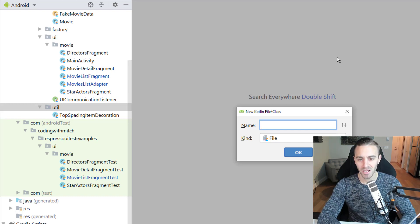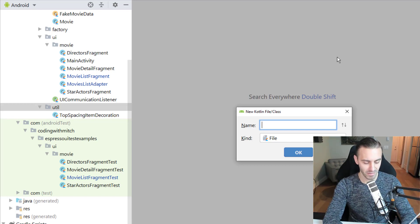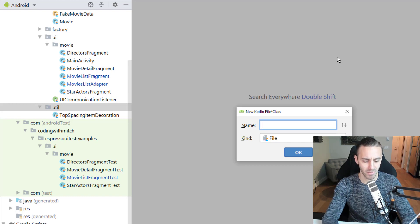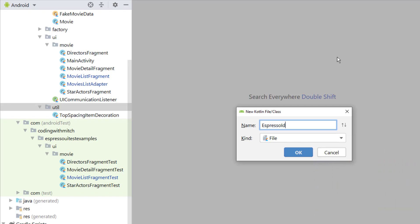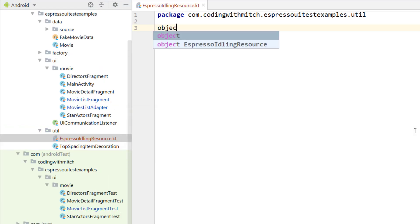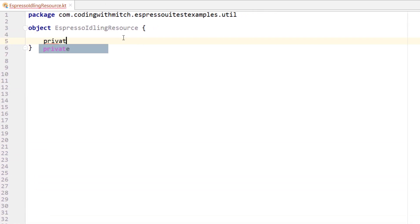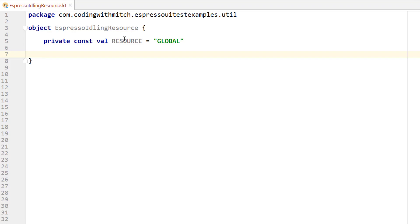I know a lot of you are thinking you don't want to put any testing-related code in your production code. Don't worry — I'll talk more about that and the best way to go about it. I've read several articles on this and I'll tell you my recommended method. This class will be called EspressoIdlingResource and it will be a singleton object.